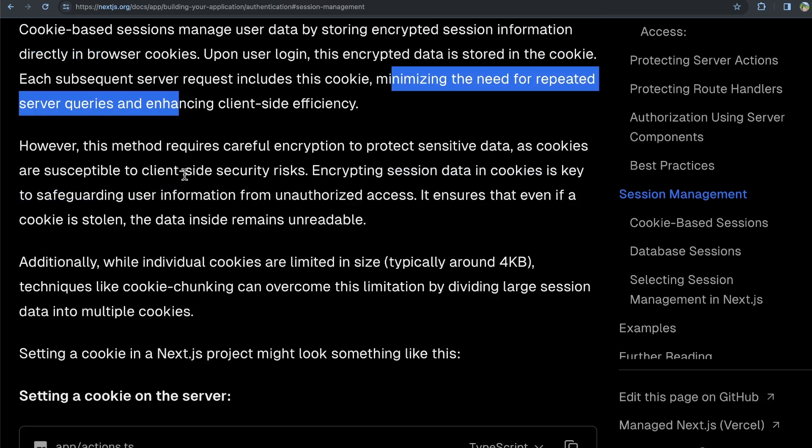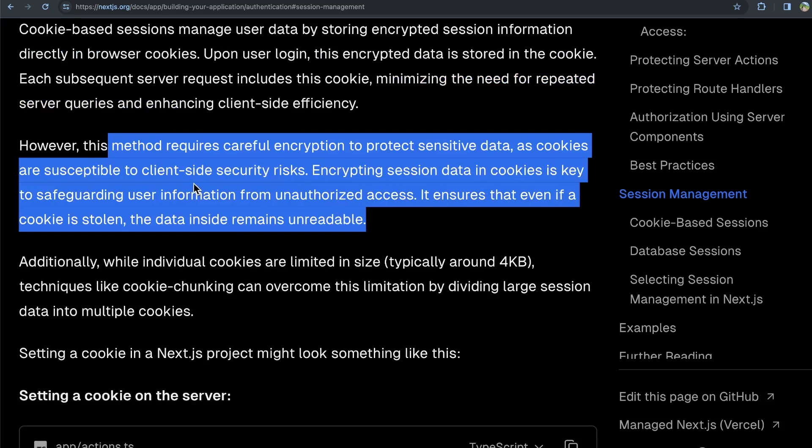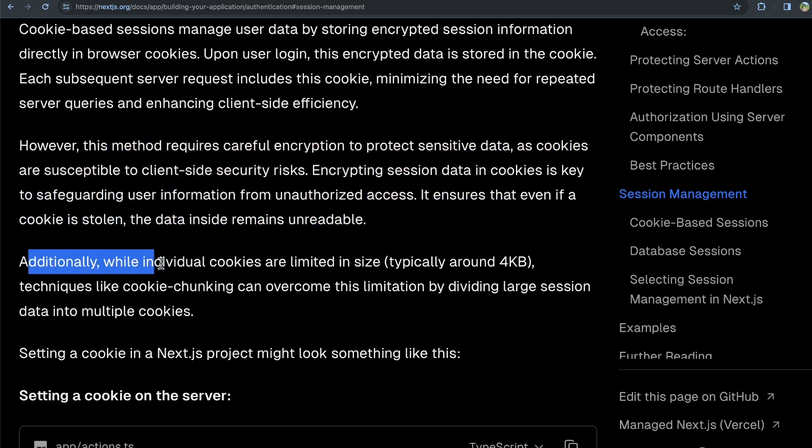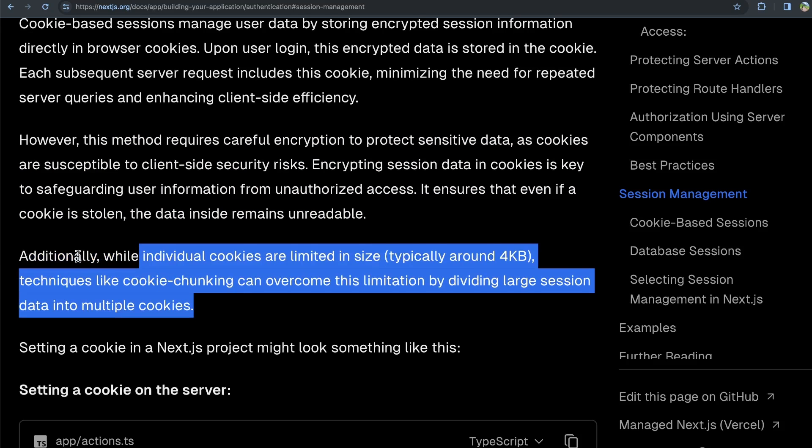Now here it says you have to be careful with cookies and make sure that you're encrypting data and being careful with different security measures since you do store that cookie in the browser. And then it says also cookies are limited in size, but there are techniques to get around that.